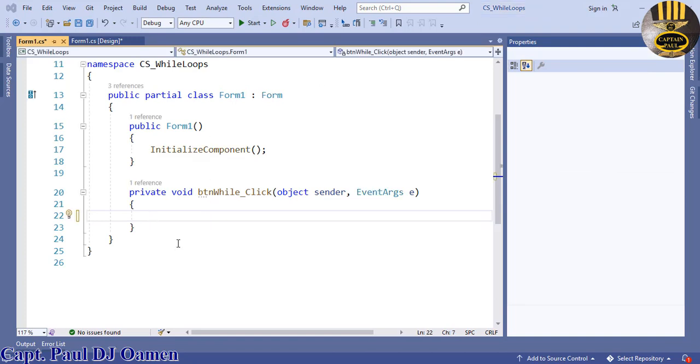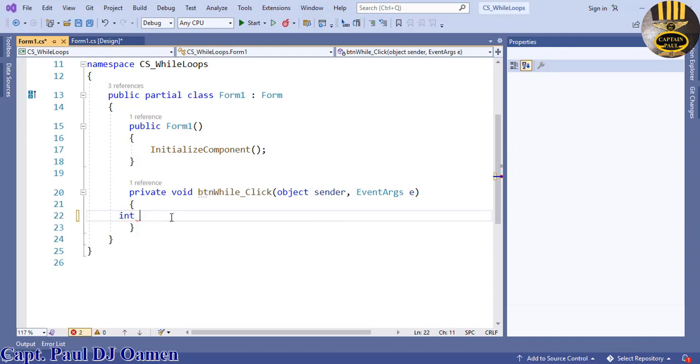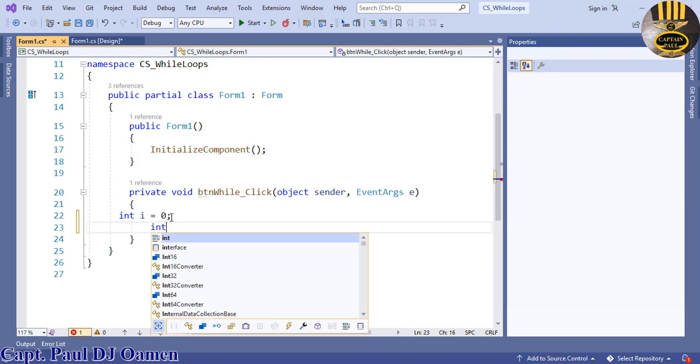The first one is going to be known as I, and I'm going to initialize that with zero. The next one I'm going to call Q.